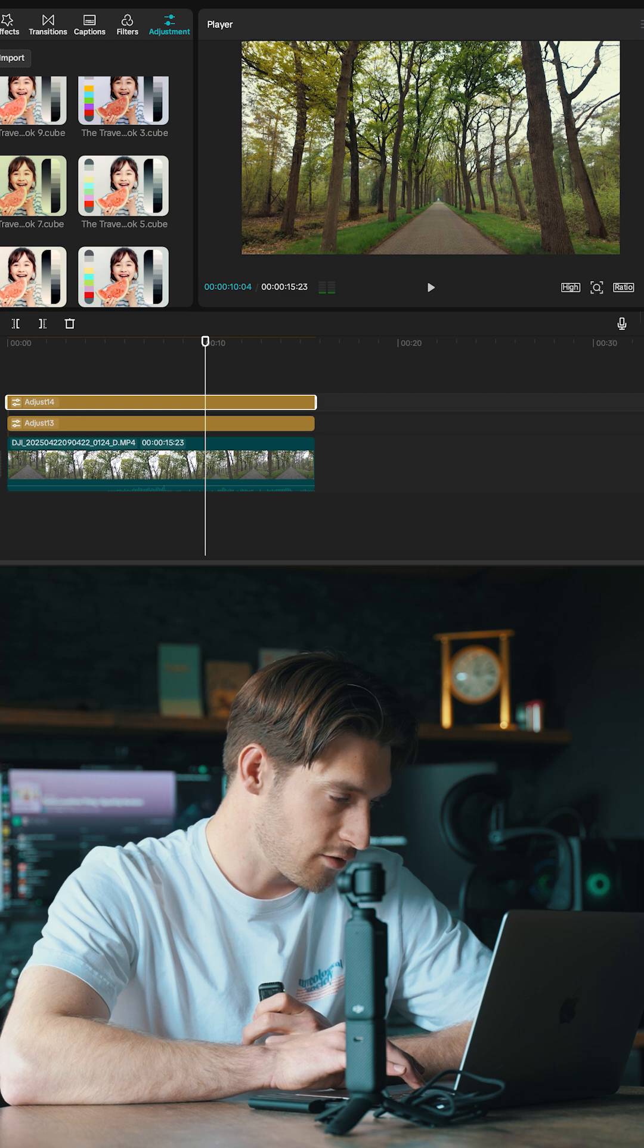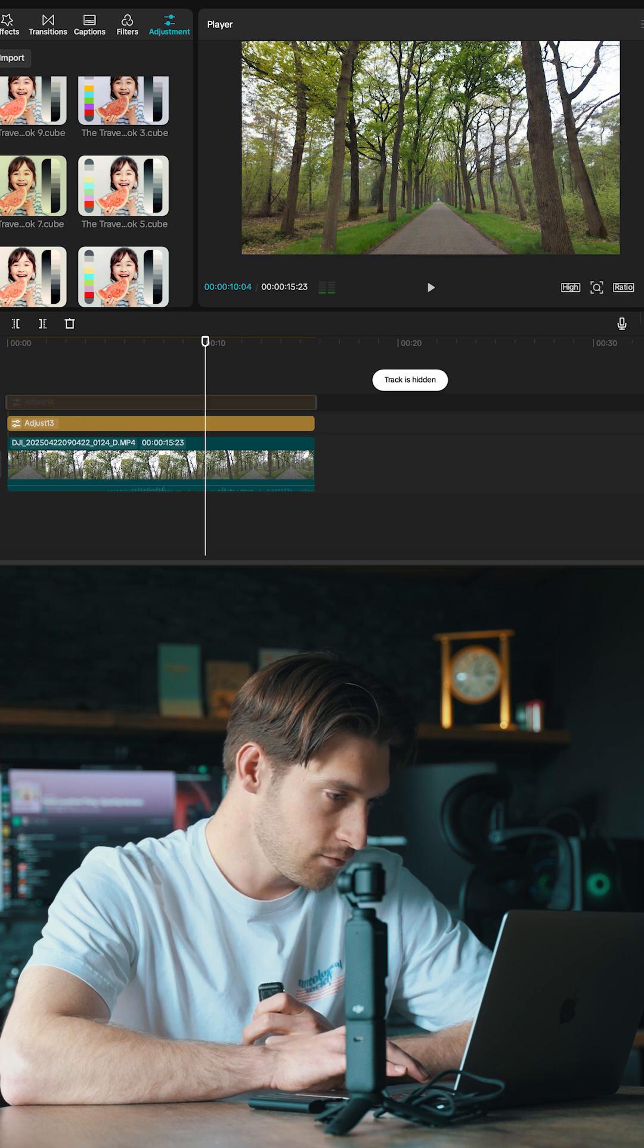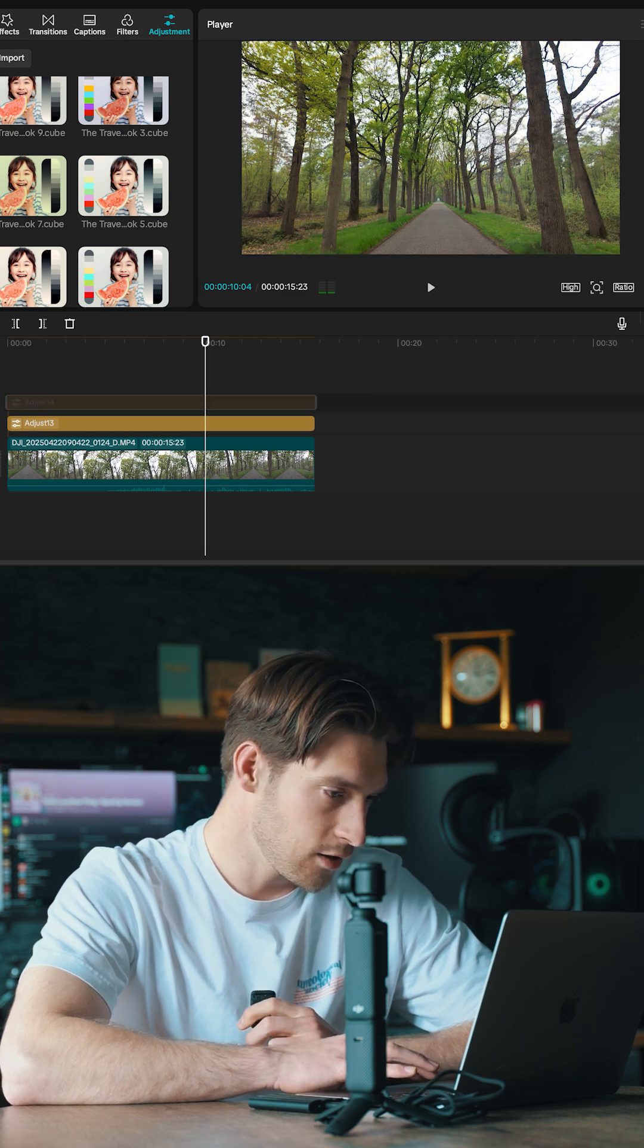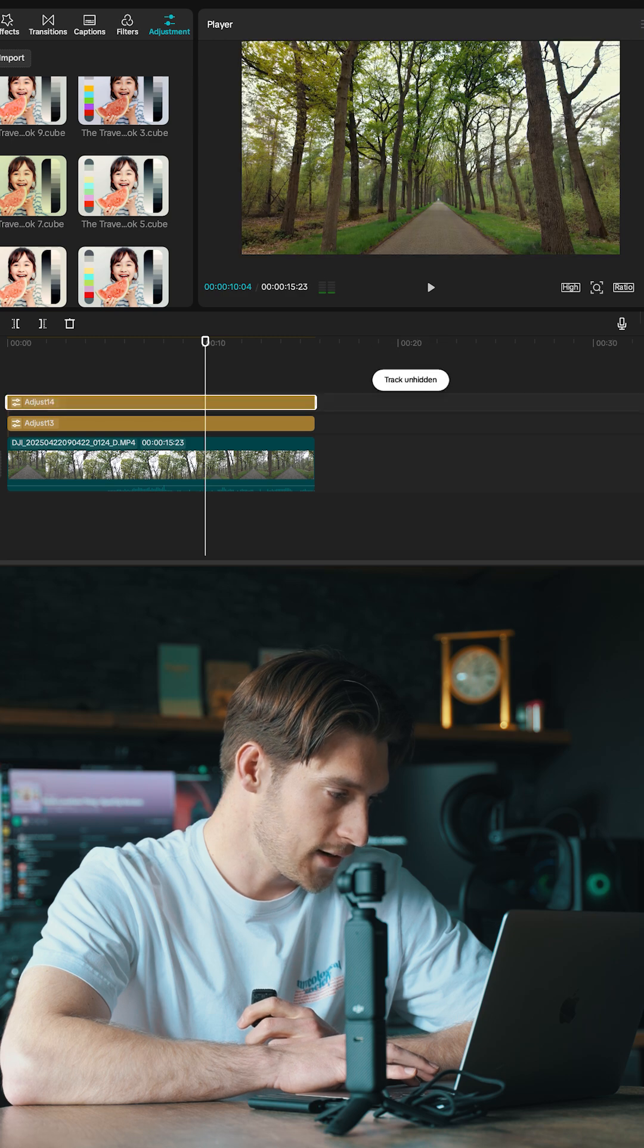So we're going to turn off our color grade layer. This is what it looks like normal, without the color grade, and we're going to turn it back on. This is with the LUT applied.